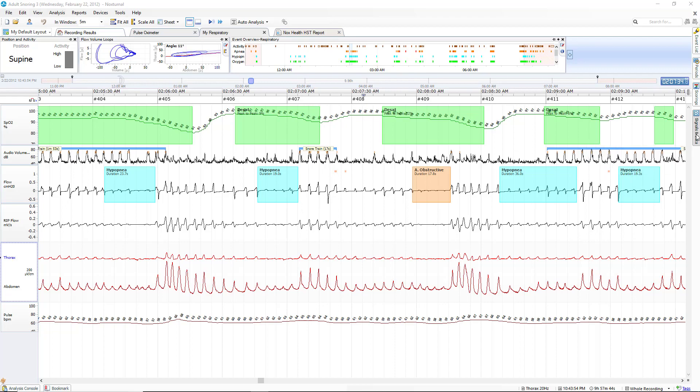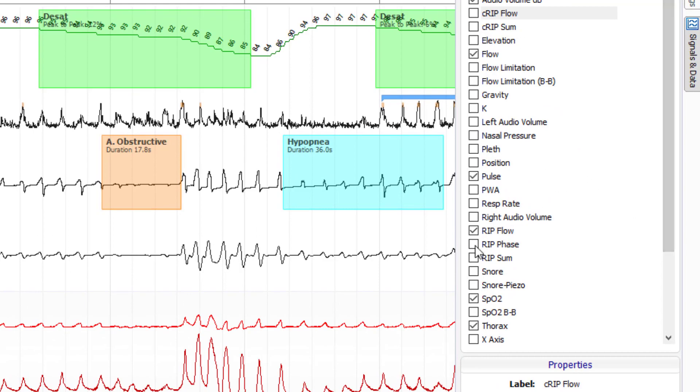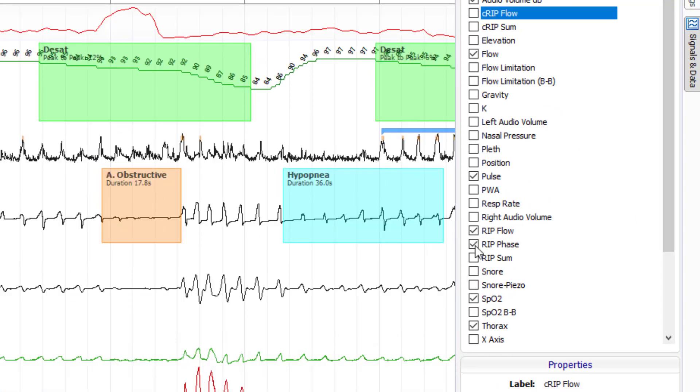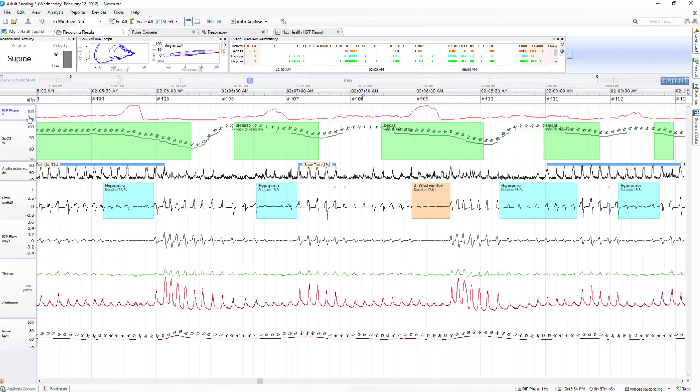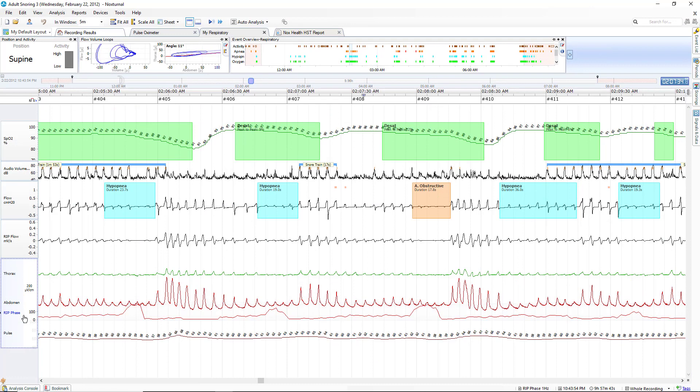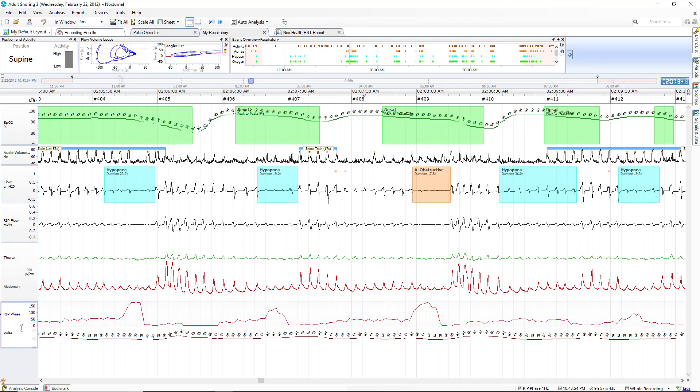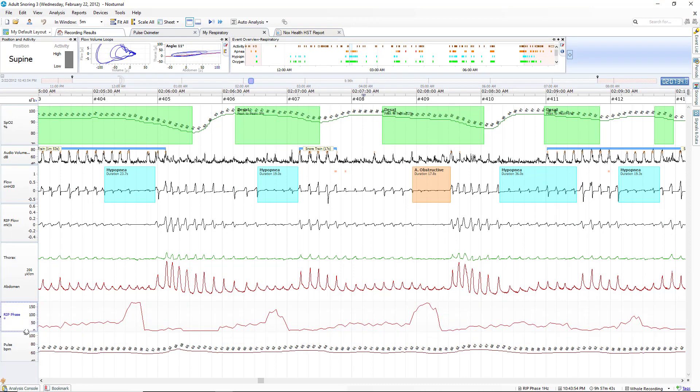To add this channel we'll go to signals and data and click on RIP phase to add it. Now I'm going to drag it down here underneath my effort channels and also increase its size just a little bit so that I can see it better.